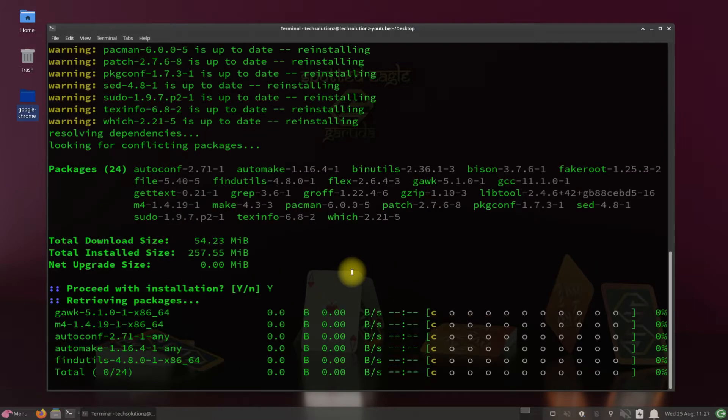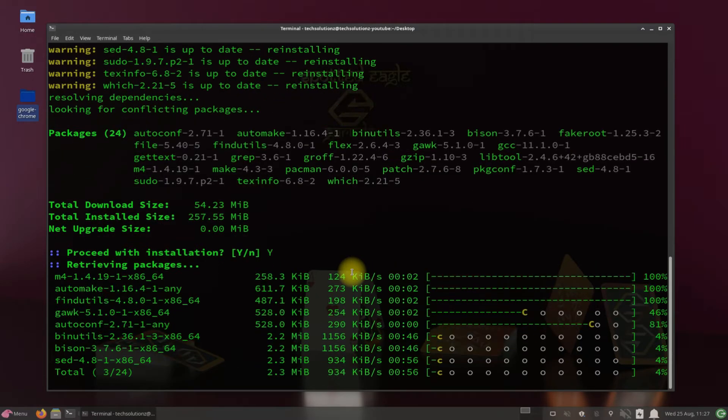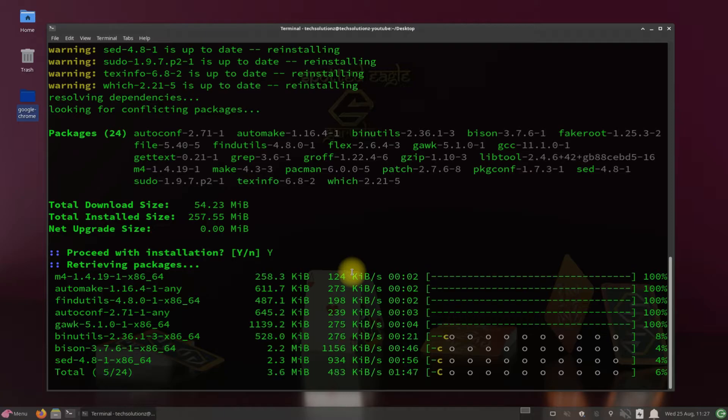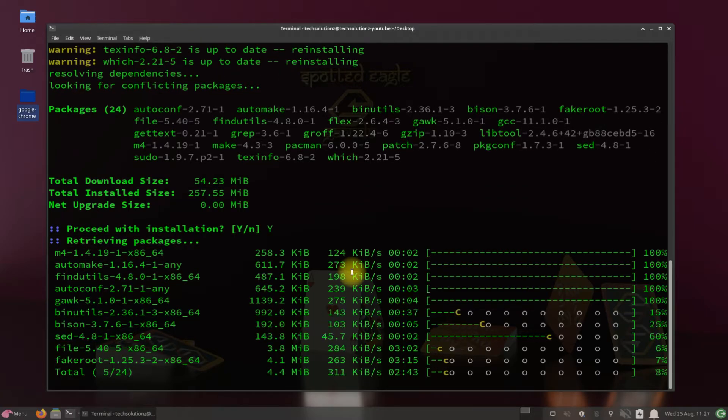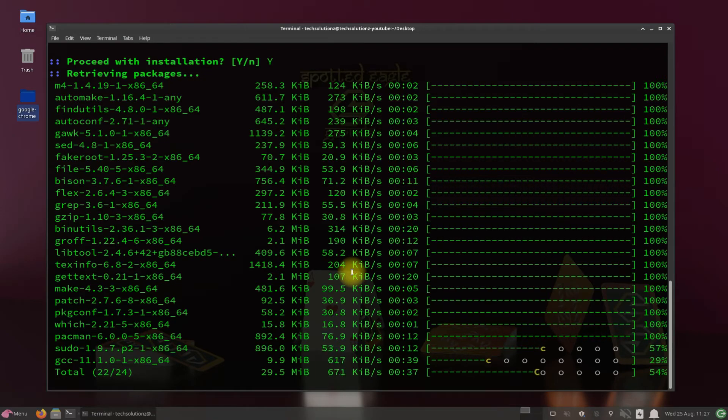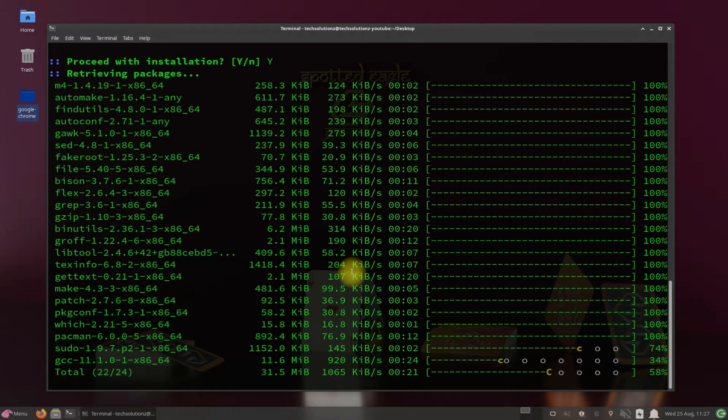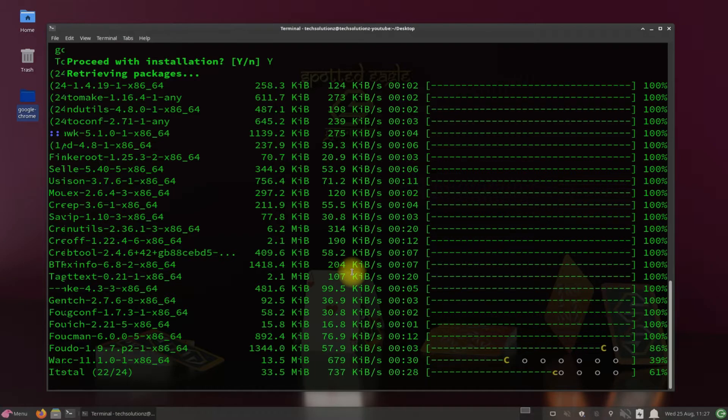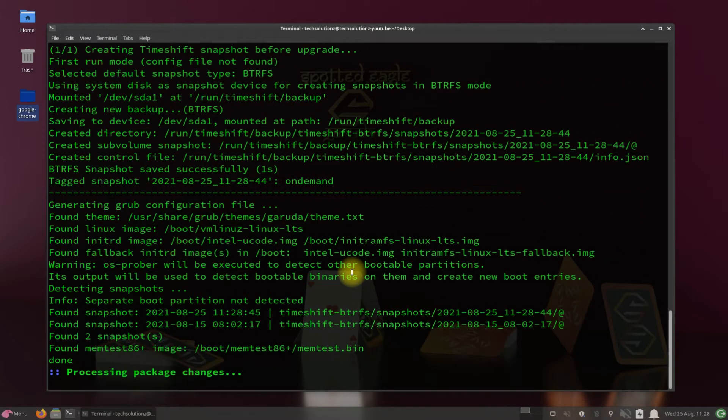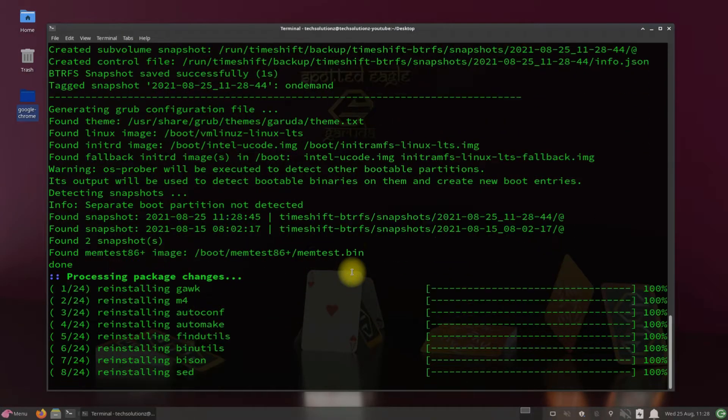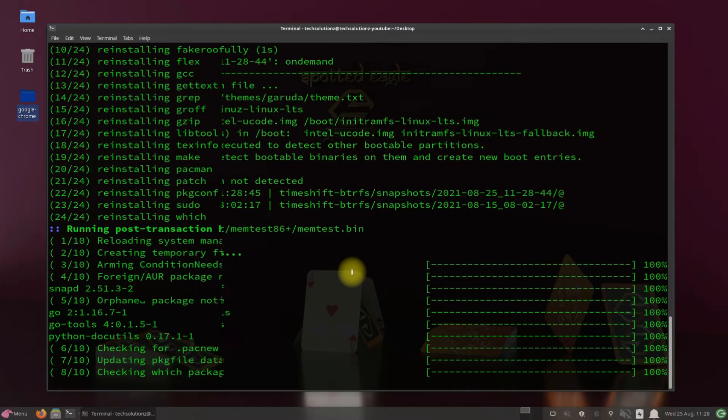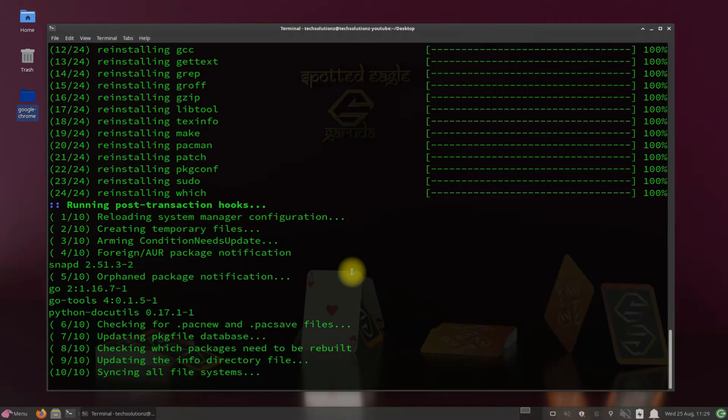You might need to allow multiple times during installation. Check the window.